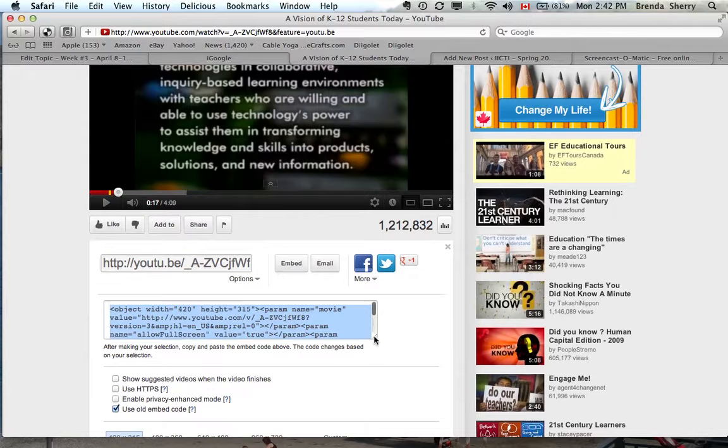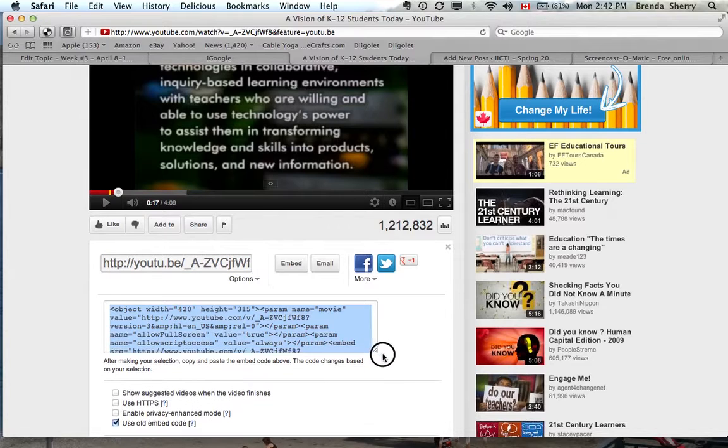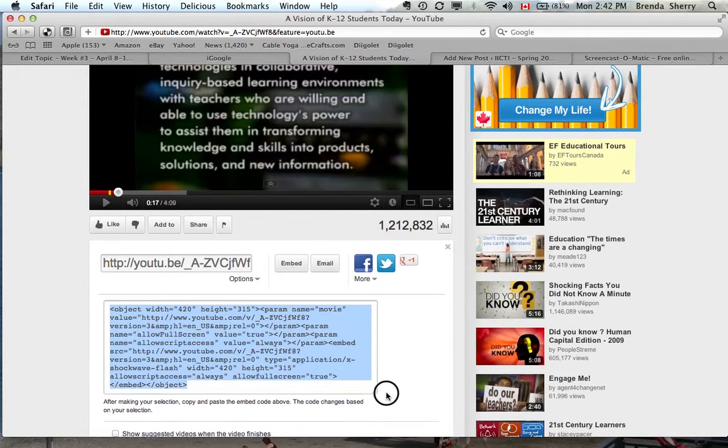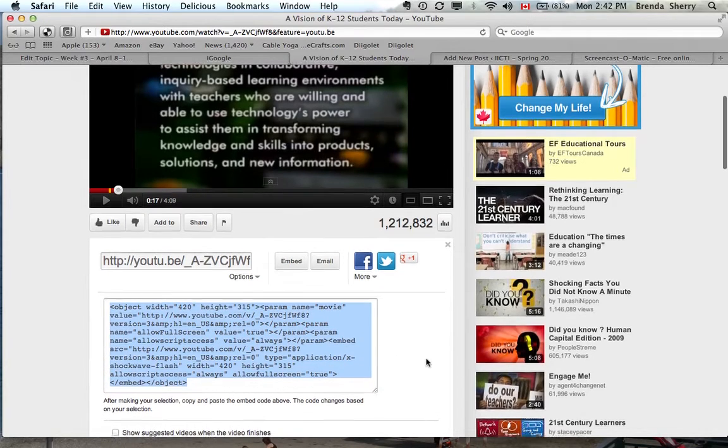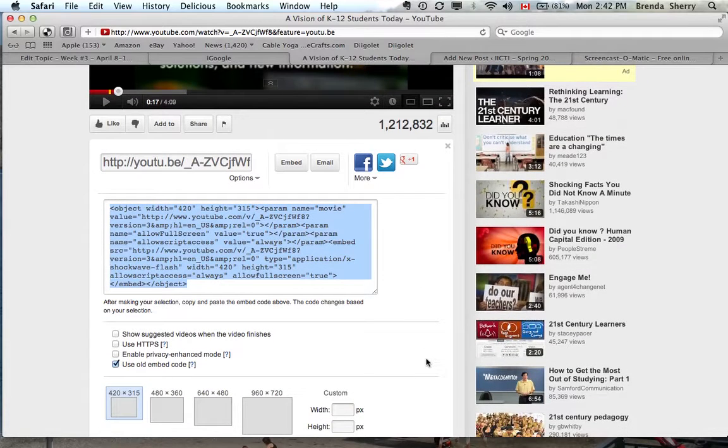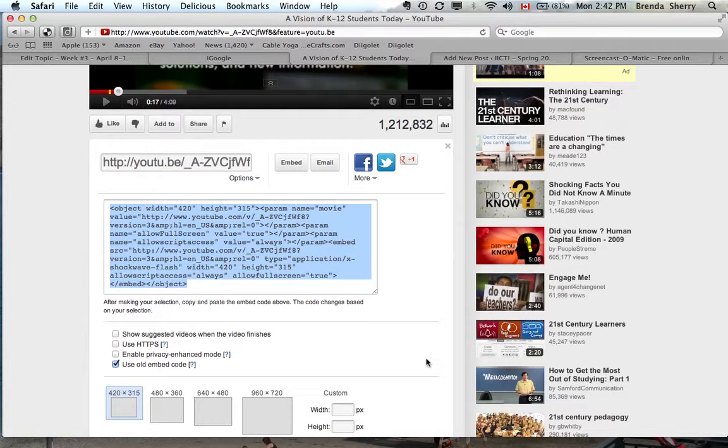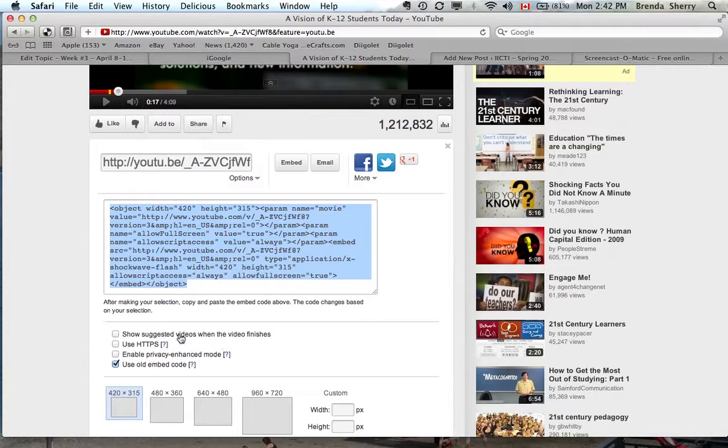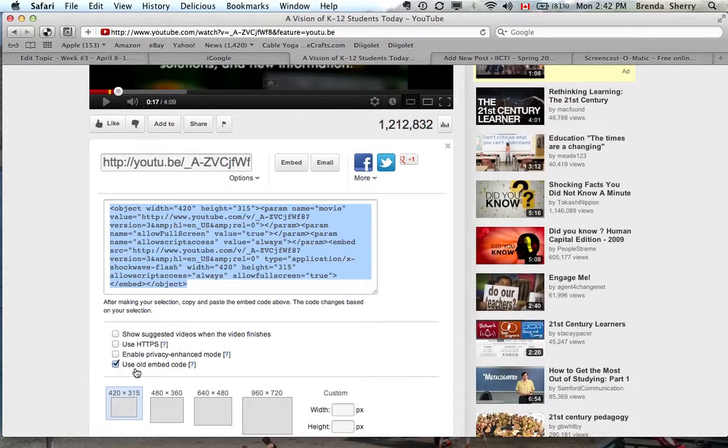And you'll notice that I can extend this box. This is the code, the HTML code that will write a program right in the blog to embed that particular YouTube video into your blog. If show suggested videos is checked at the bottom, I'd suggest you turn it off. It's not in this particular case.